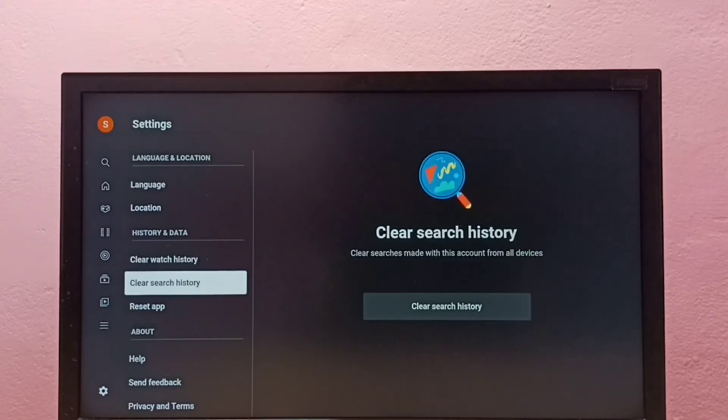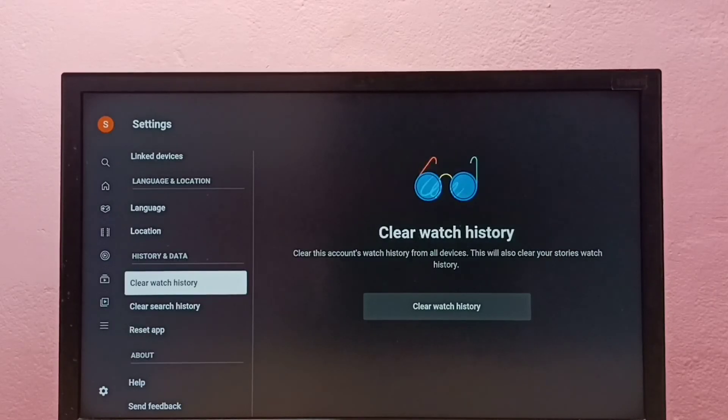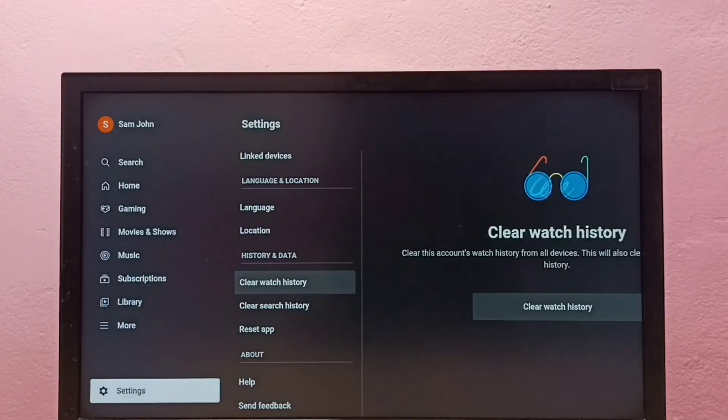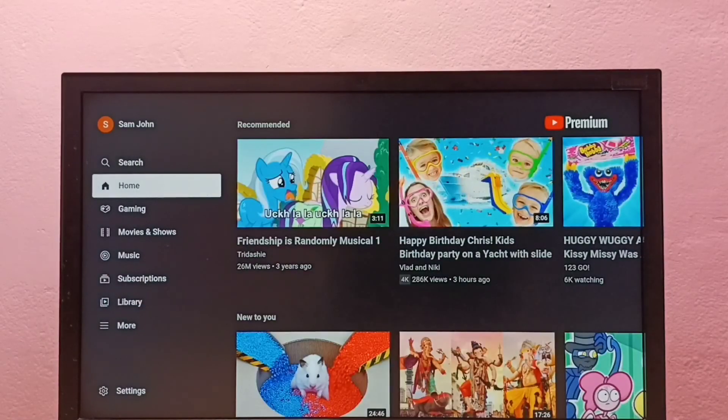If you want to clear your search history, you can also do that here. Please try this.